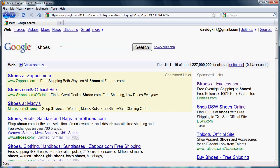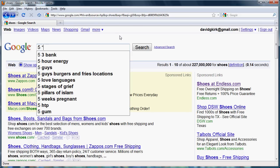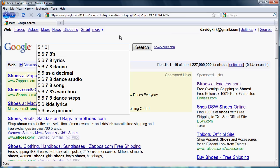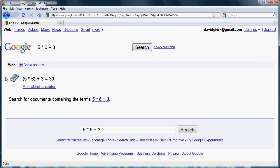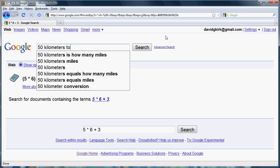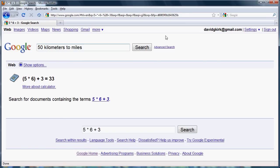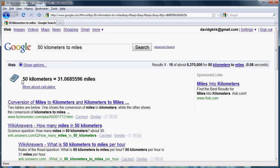Now let's look at some of the built-in Google features in search. One is the calculator. For example, if I do 5 times 6 plus 3, this uses the built-in Google calculator to go ahead and make your calculation for you. Also within the calculator is conversions — for example, 50 kilometers to miles — and it goes ahead and does the calculation for you.